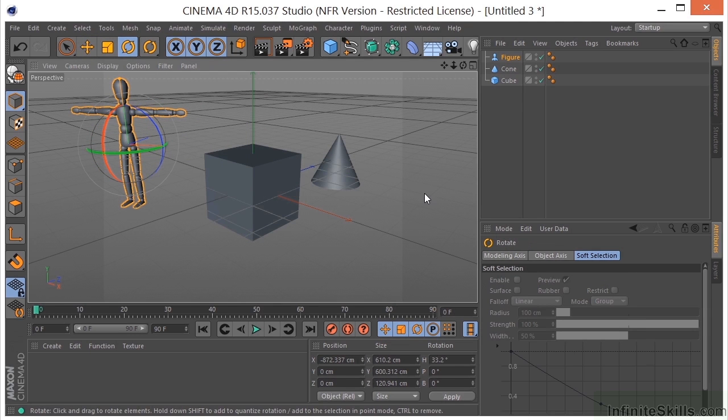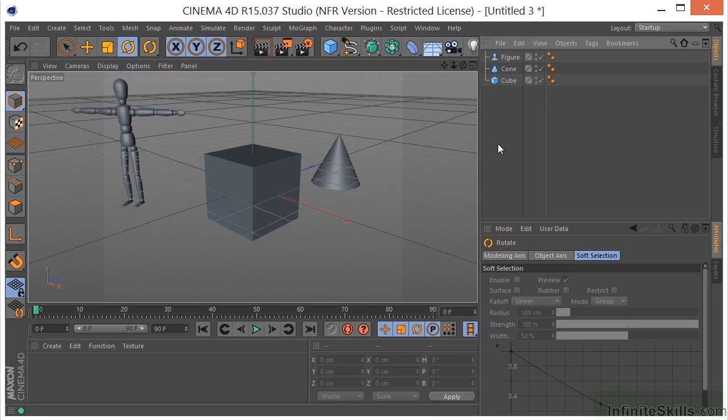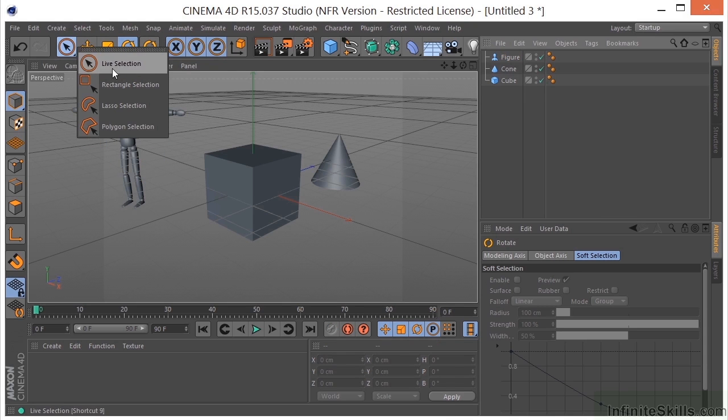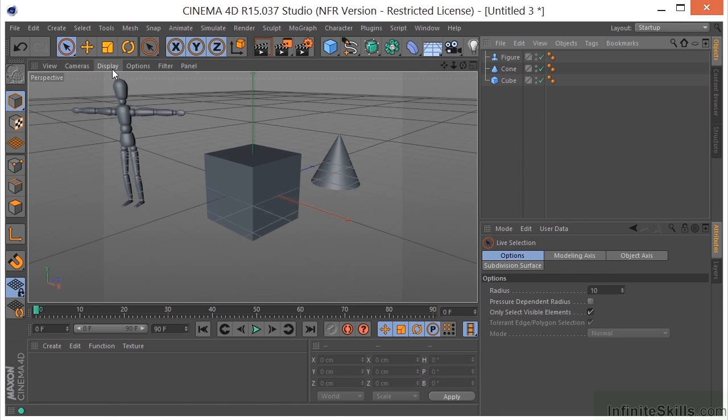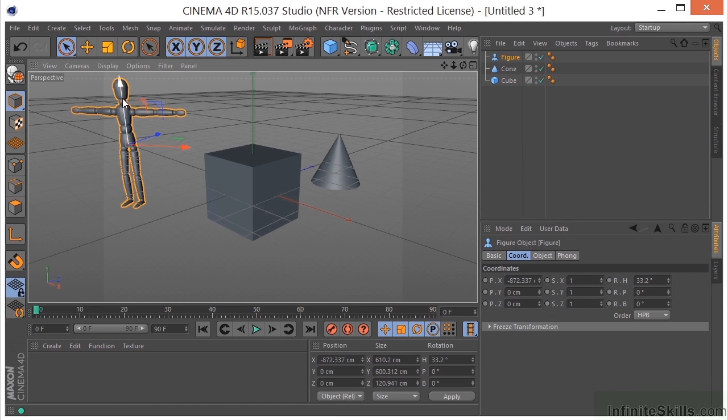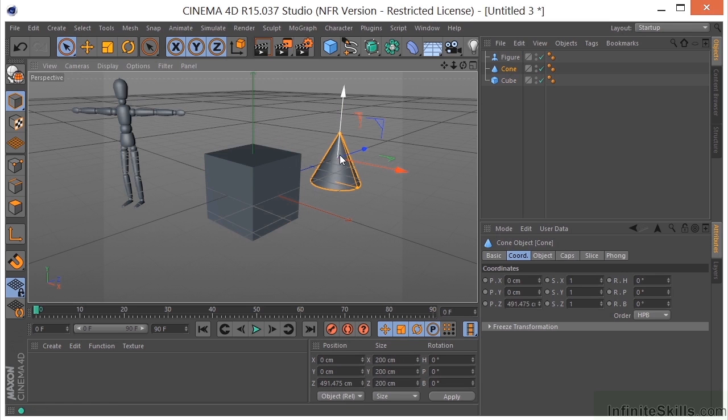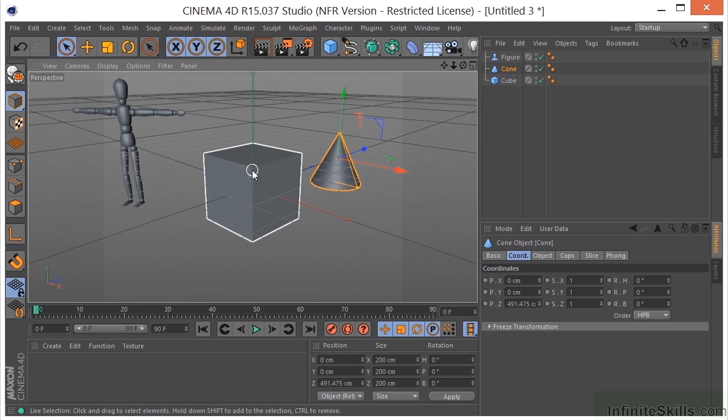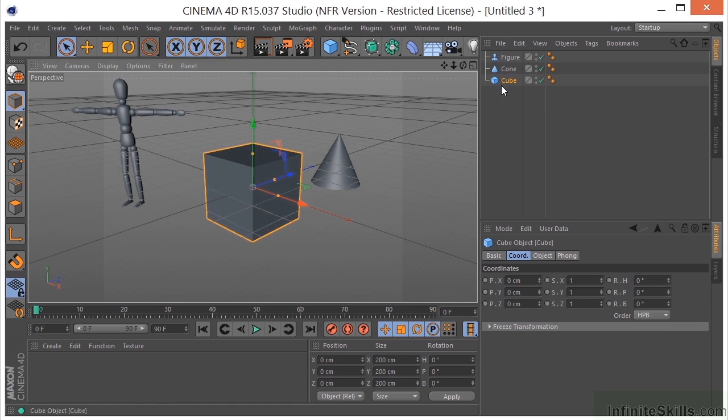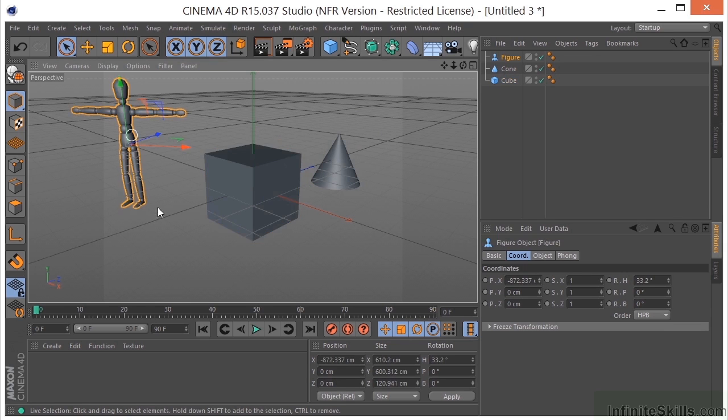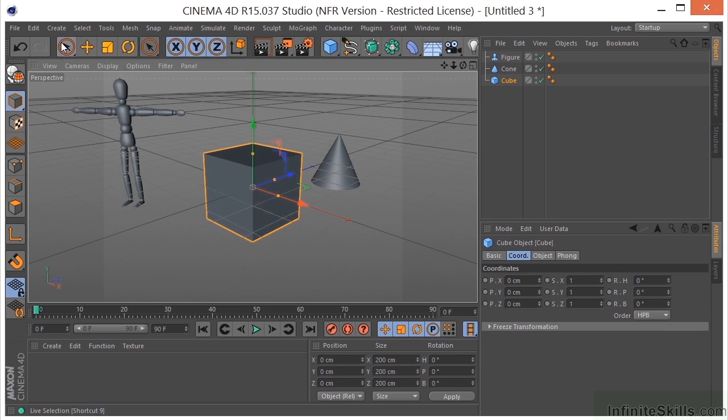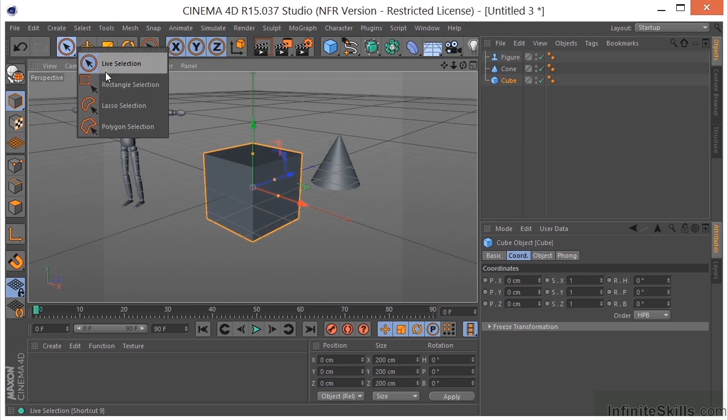Alright, that ought to do it. Let's look at a couple different ways that we can select some of these objects. I'm going to grab my live selection tool, and if I just click on my objects, you can see that they become selected. You'll also notice that when they become selected in the scene, they're highlighted over here in the object manager.